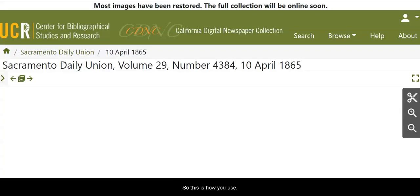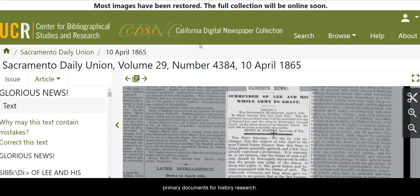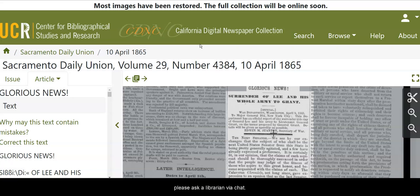So this is how you use the California Digital Newspaper Collection to find primary documents for history research. If you have any questions, please ask a librarian via chat. Good luck with your search and be well.